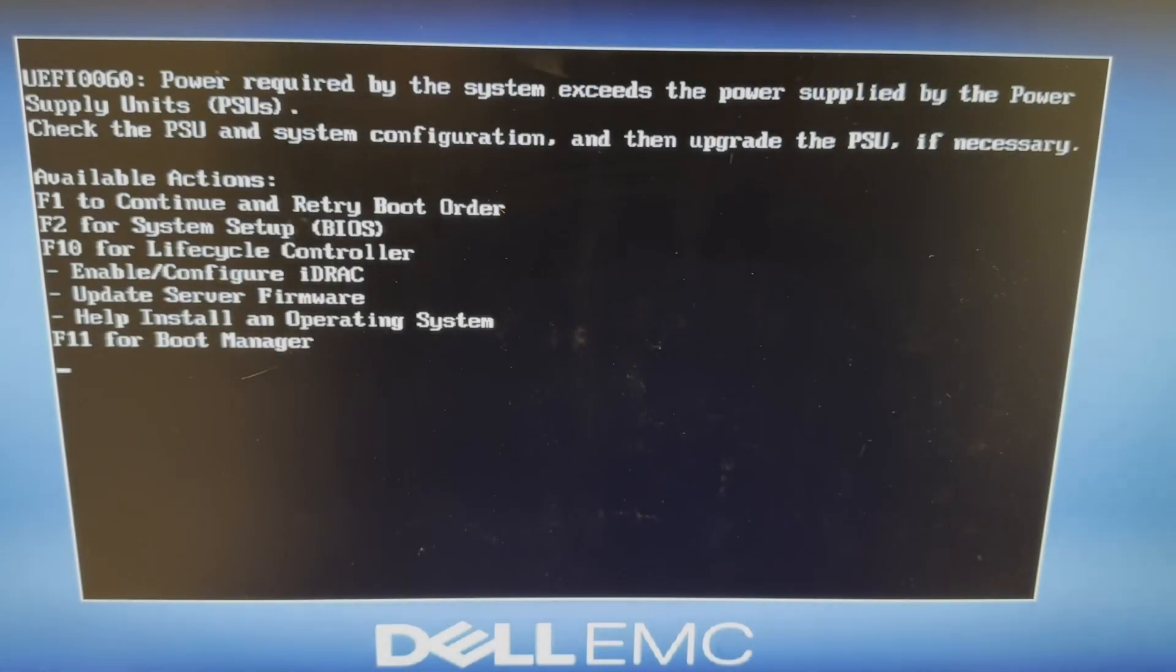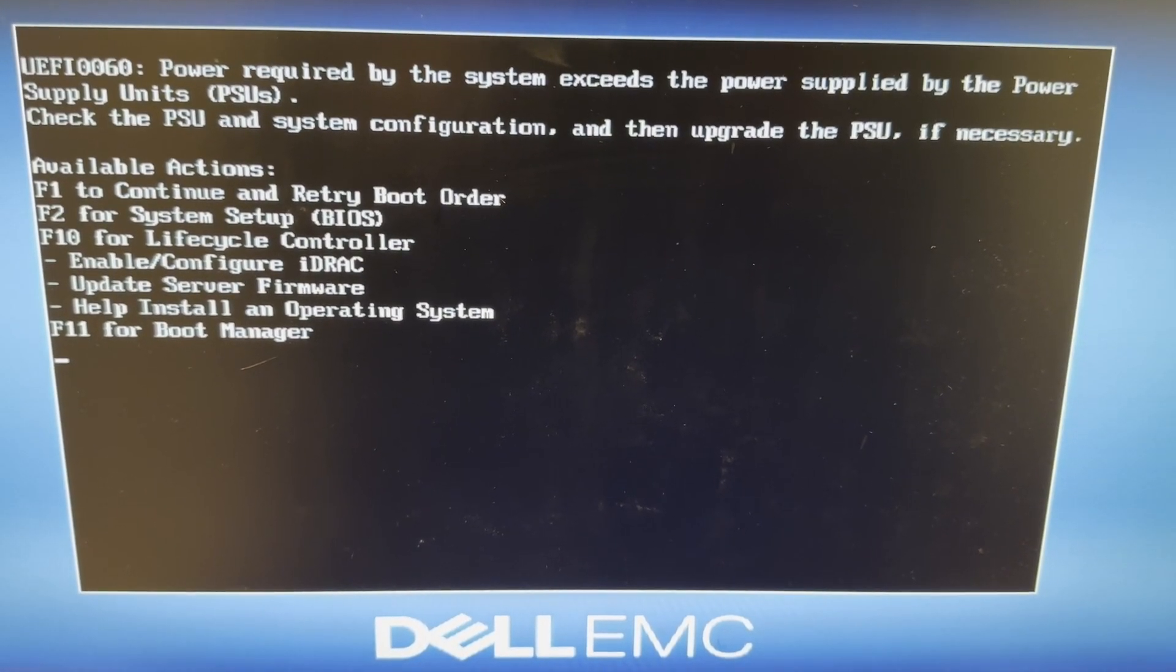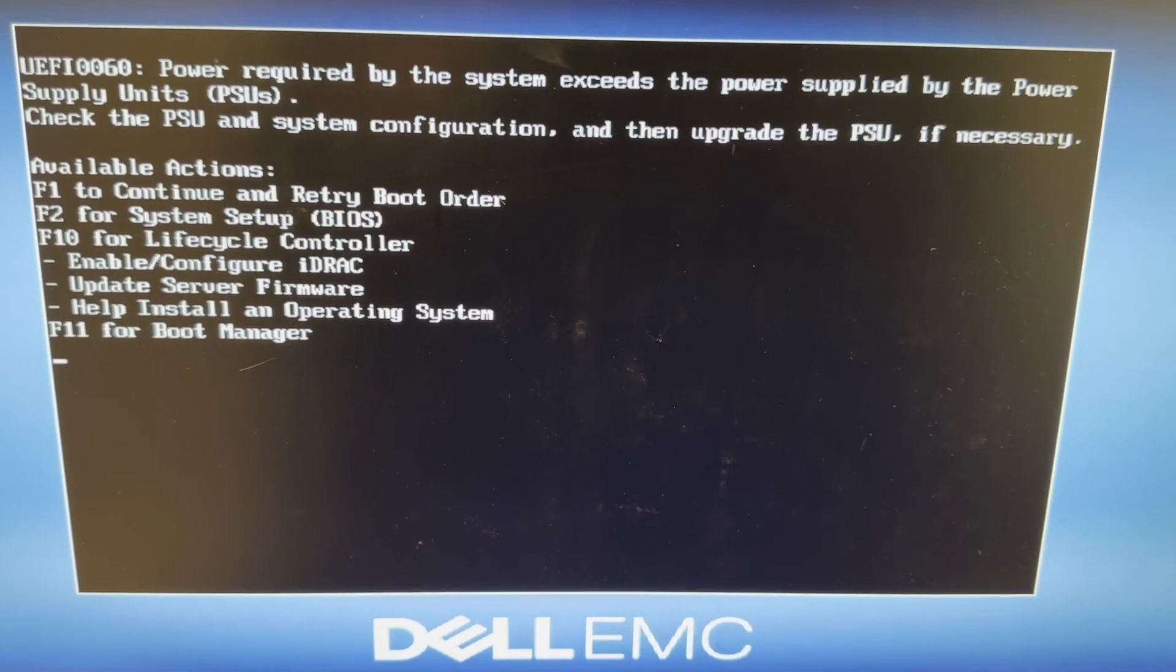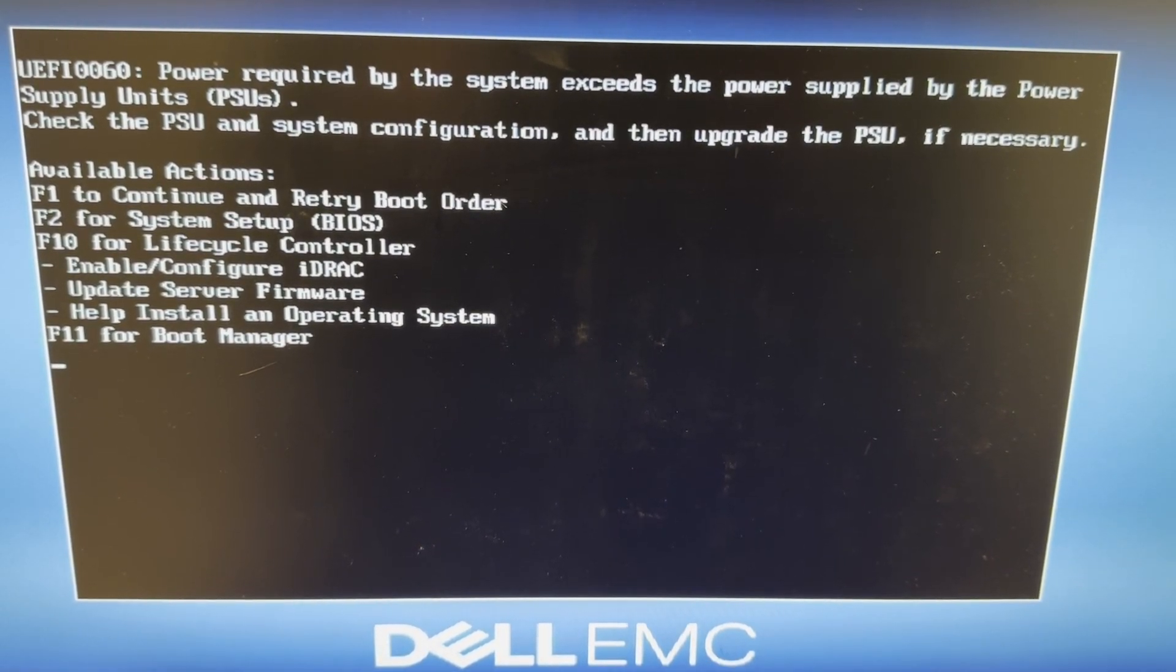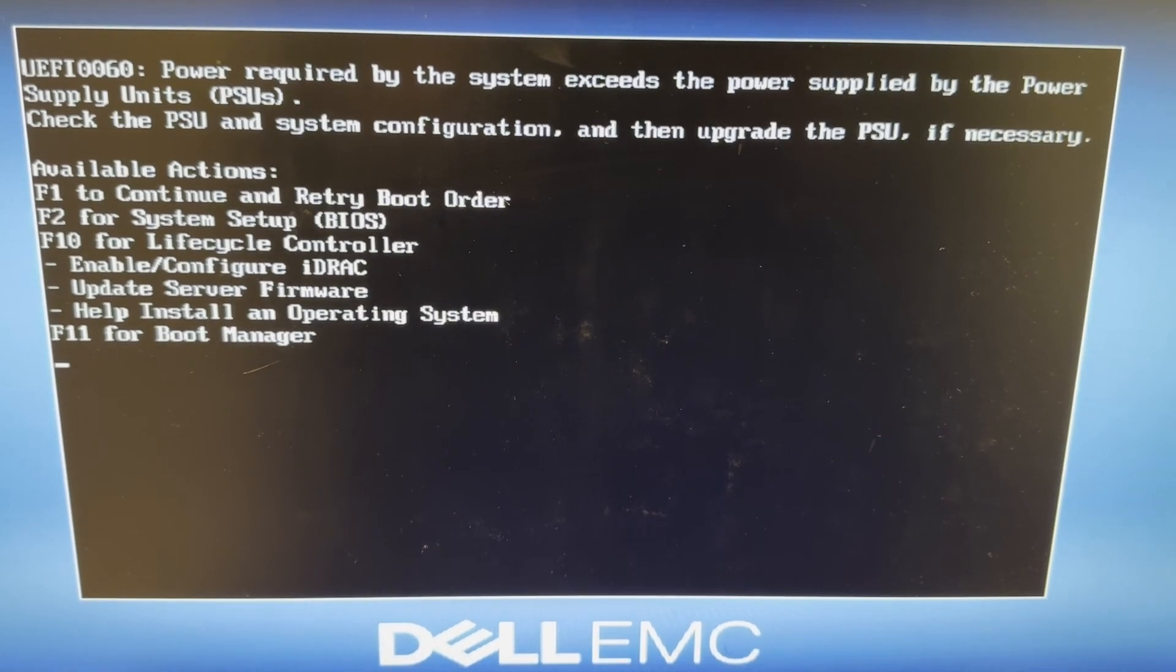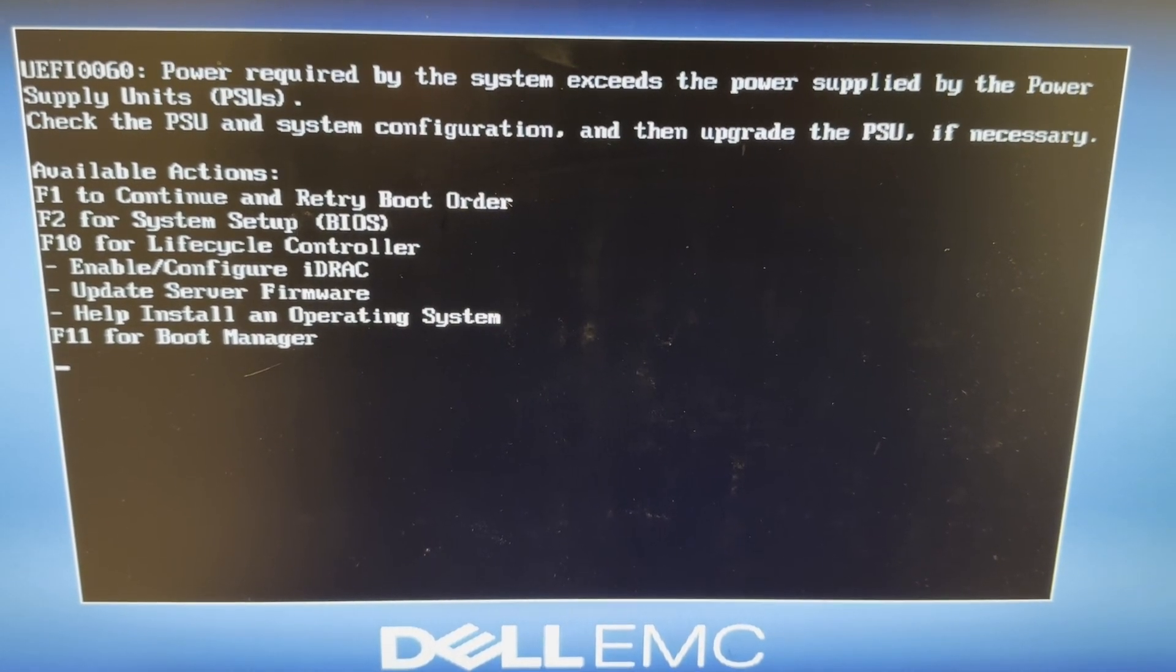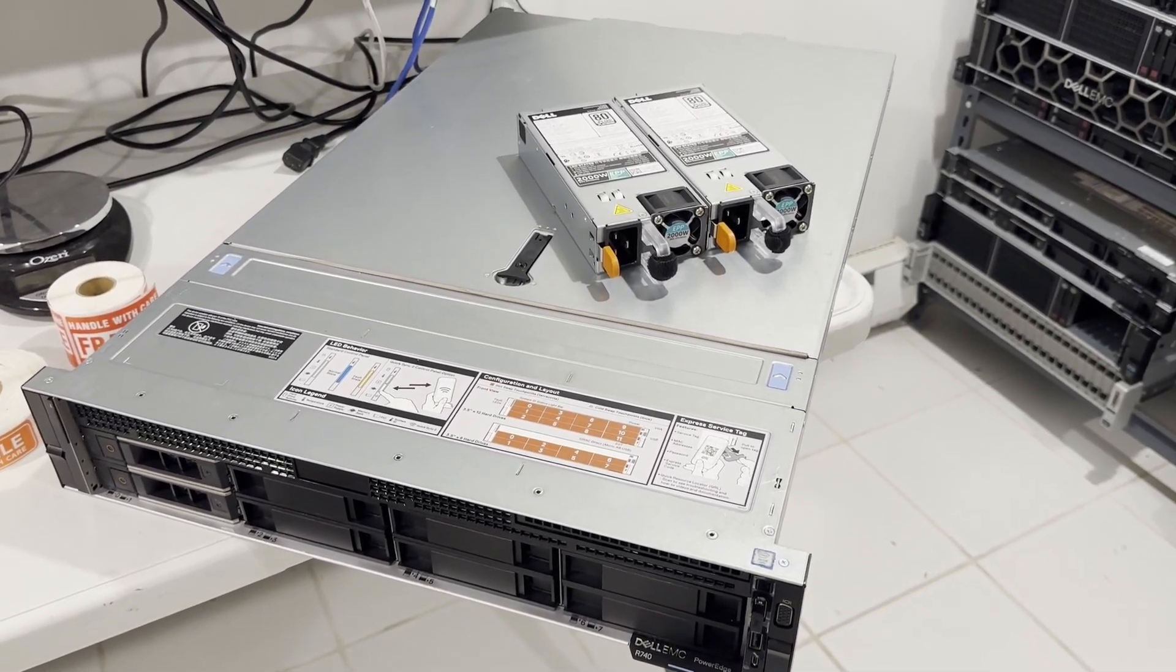We're receiving a static power error message, indicating that our current power supply is insufficient, suggesting that an upgrade to the power supplies may be necessary. It appears that we have the option to proceed by pressing F1, but doing so leads to a system crash during the boot process.